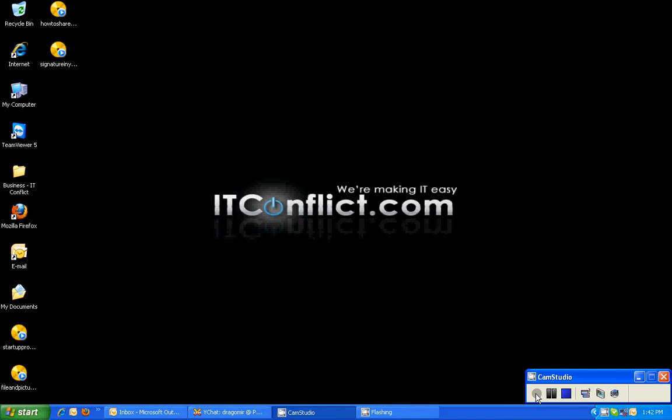Hi everyone, welcome back. This is Eric with IT Conflict computer training tutorials. Today's tutorial we will be going over our task manager and what it is, the different tabs in there. So let's first open our task manager.